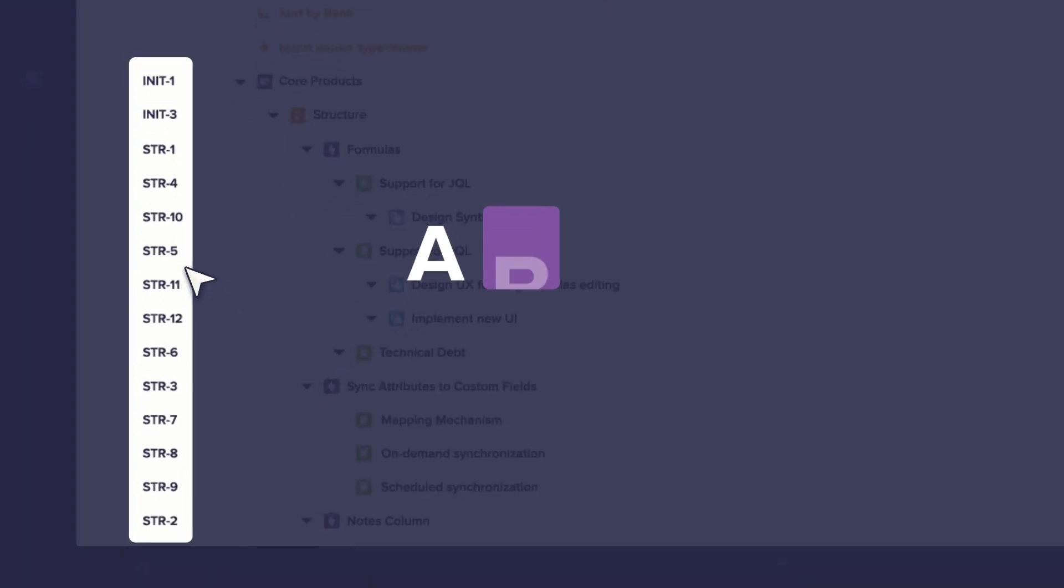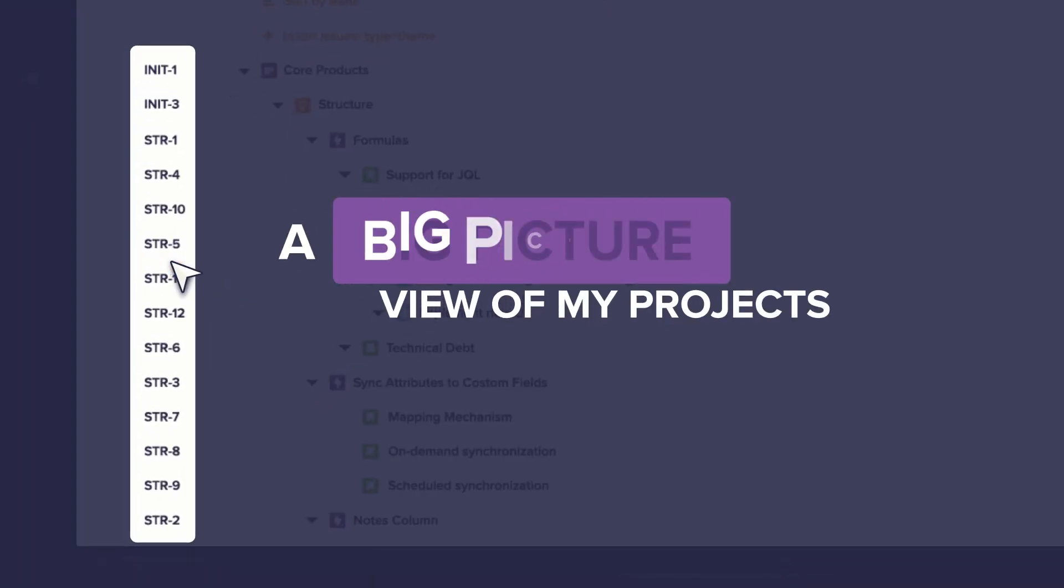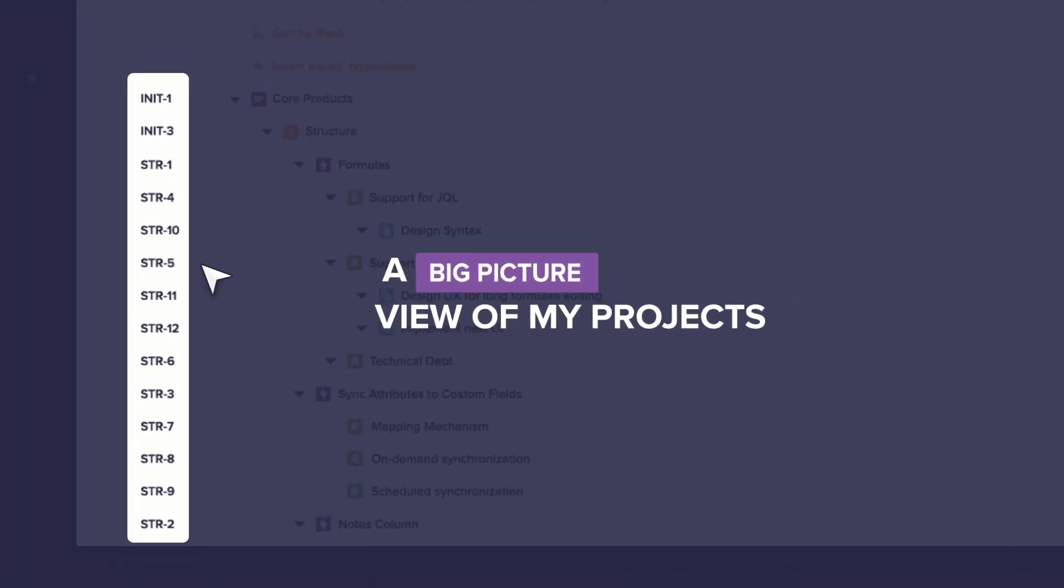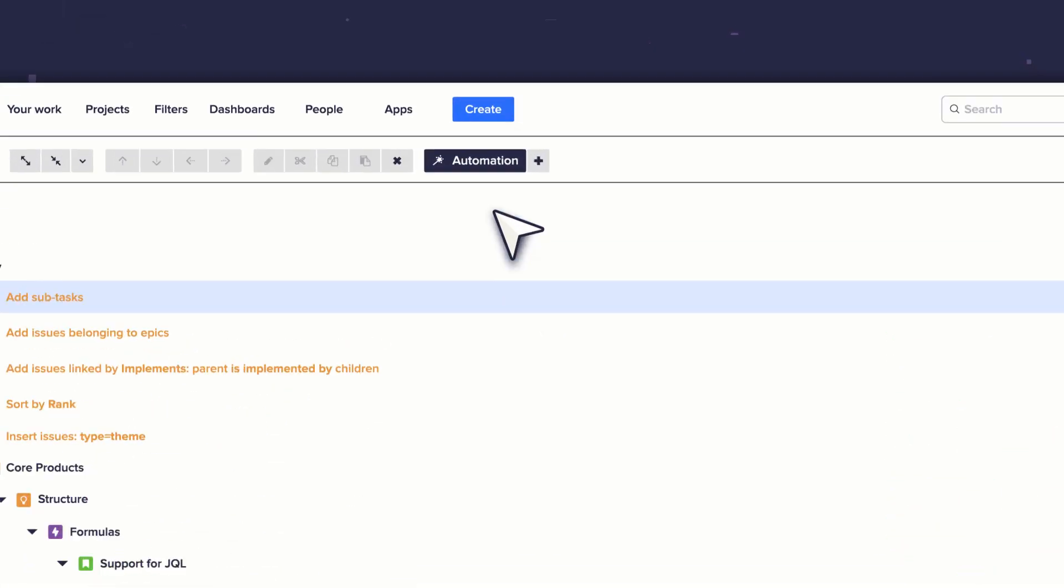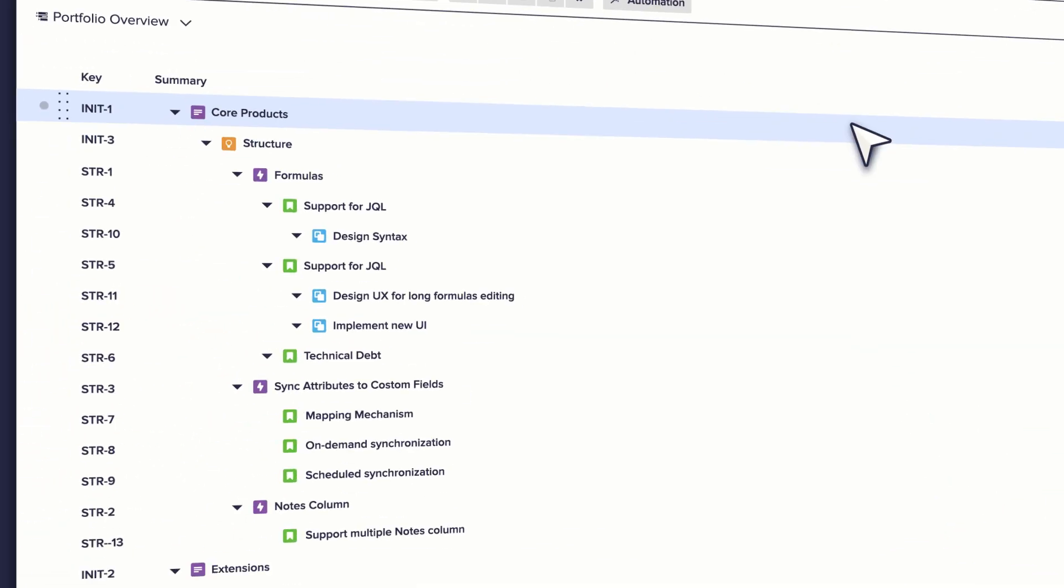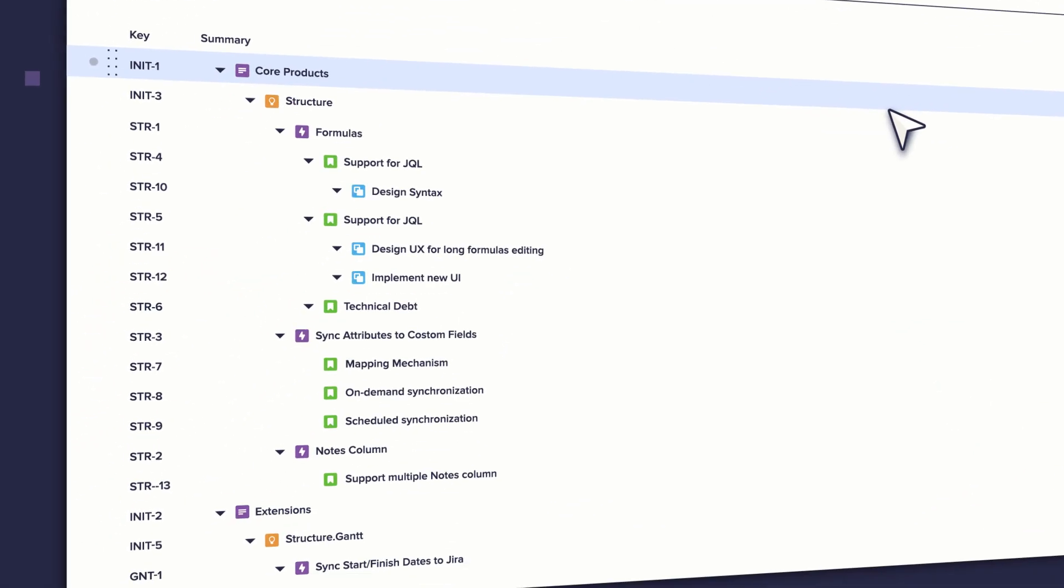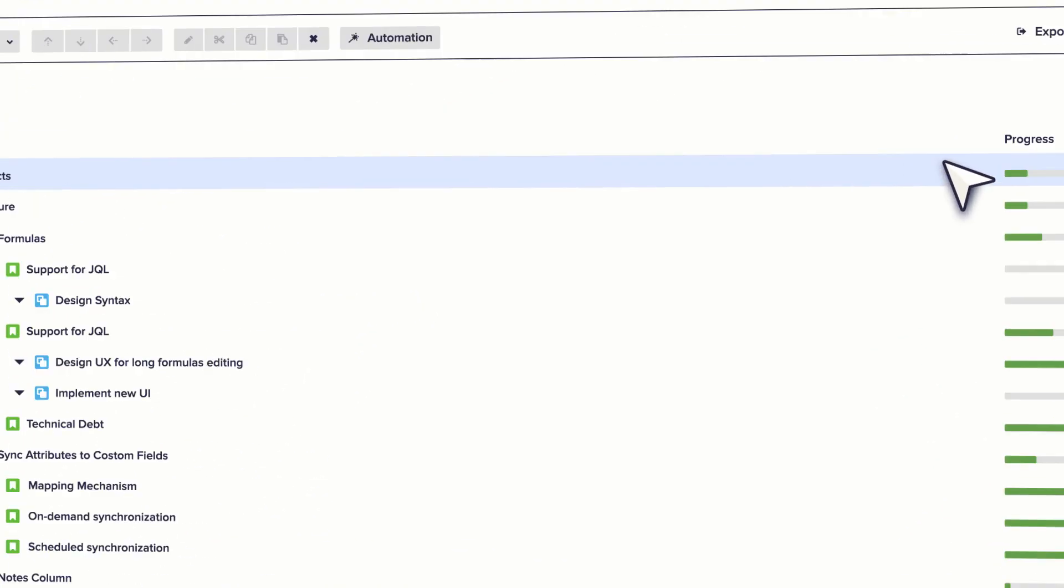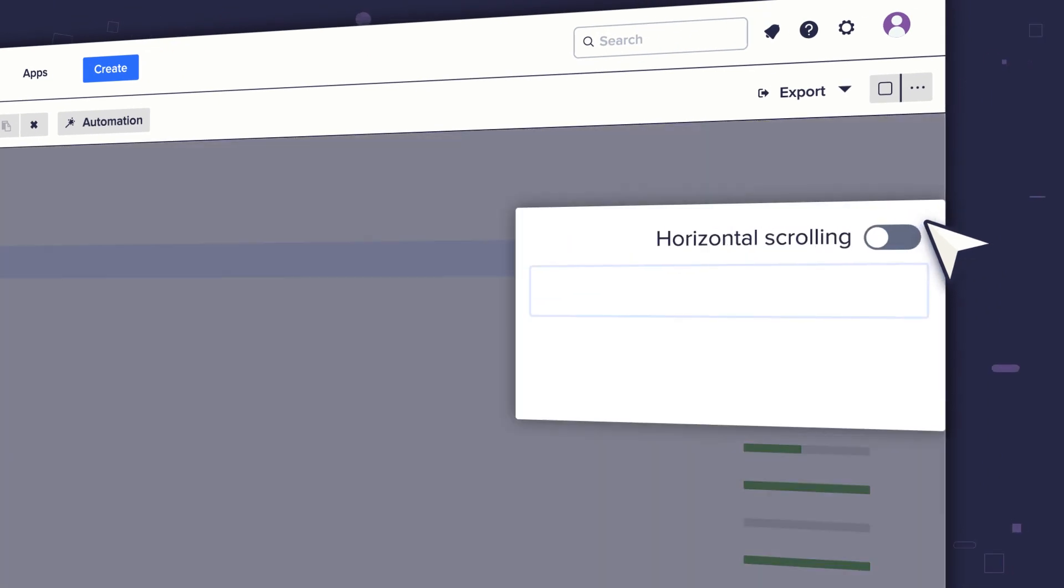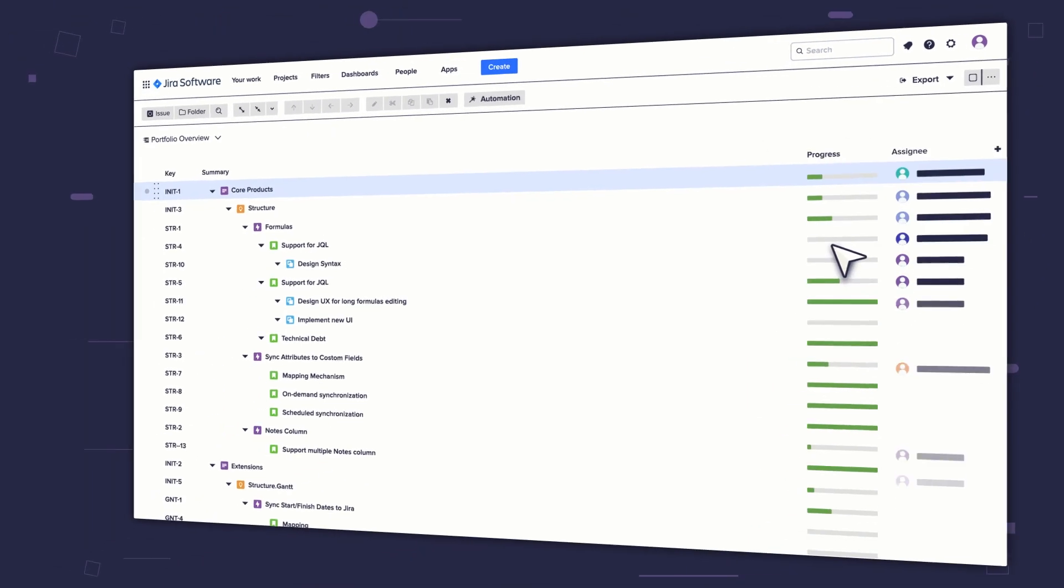Now I've got a big picture view of all my projects. Let me hide the generators so I can zero in on the data. With Structure, I can work with any JIRA field, adding them as columns to my current view.